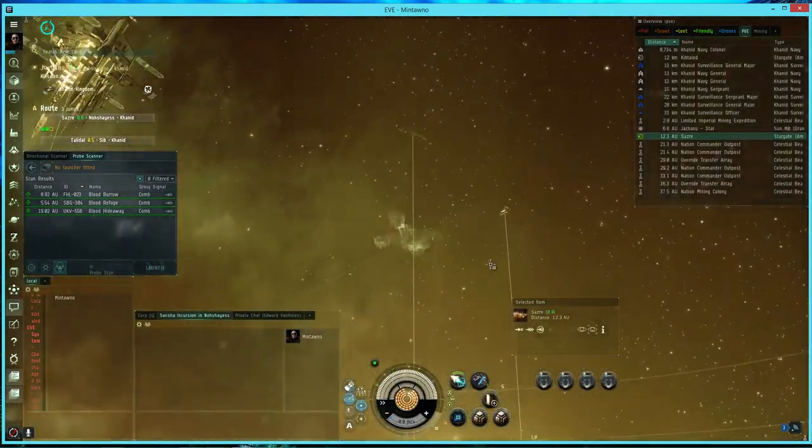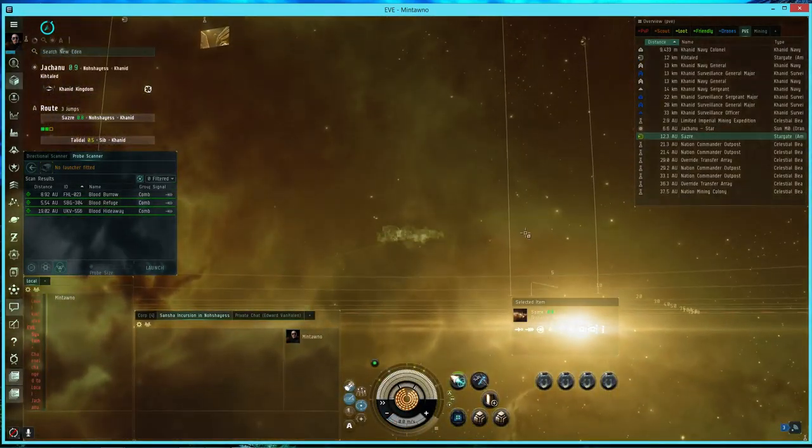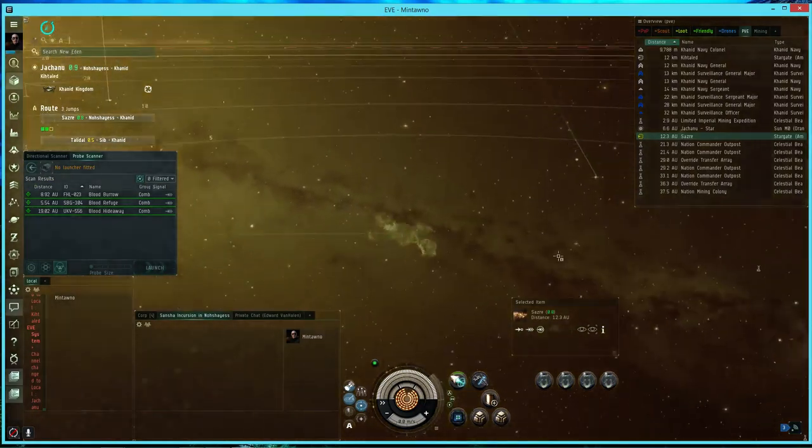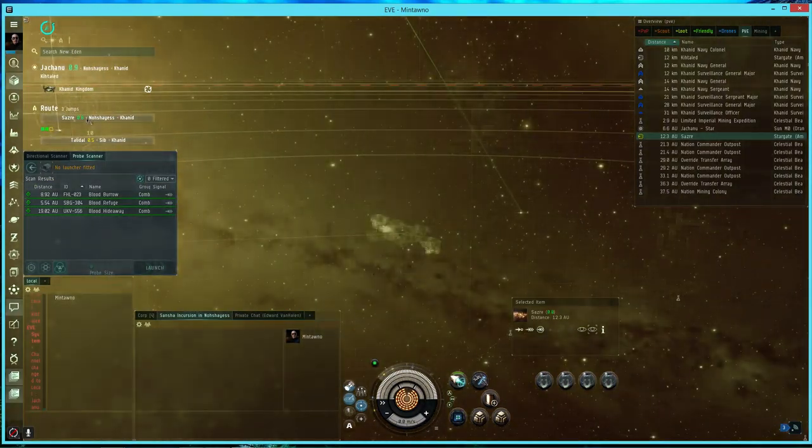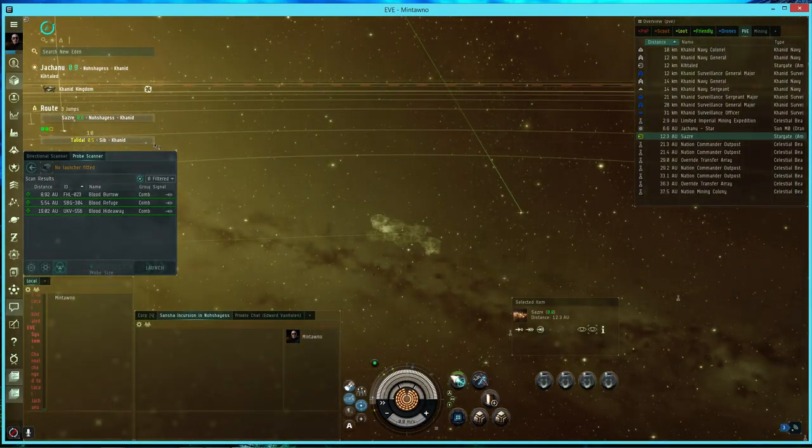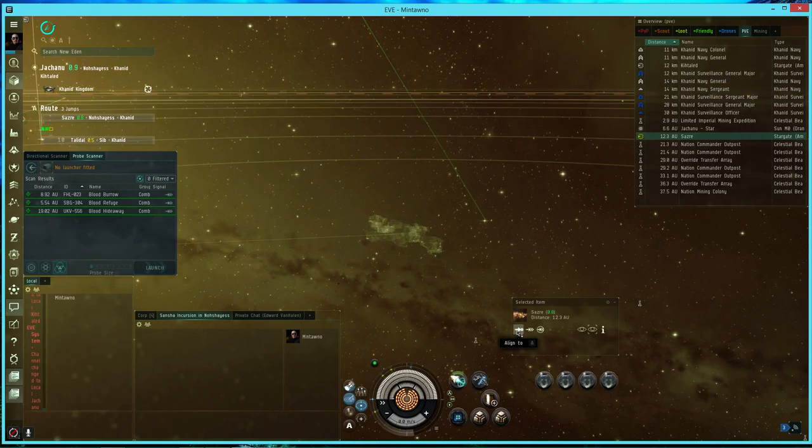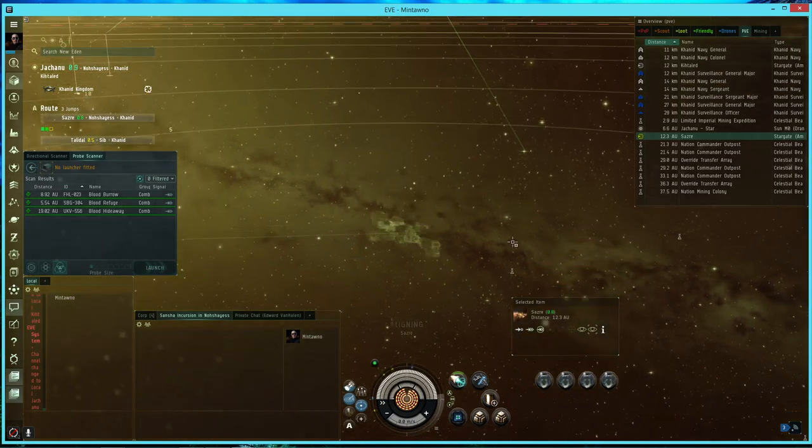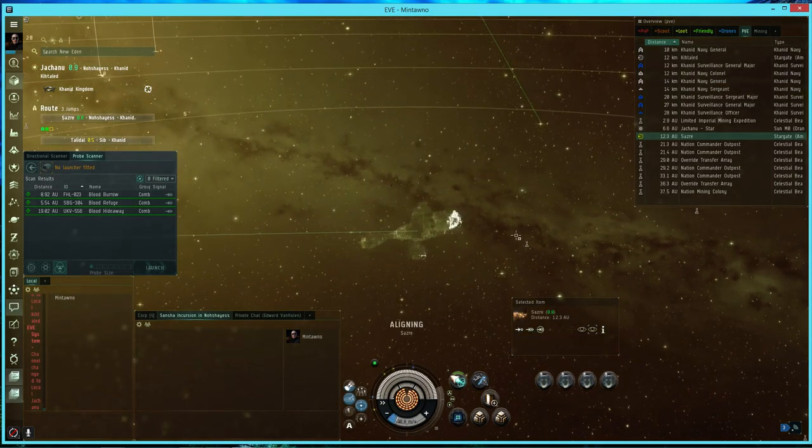So the first thing you want to do is align to your destination. I've got Sazra currently set. I'm heading back home. So the first thing you do is click align to.